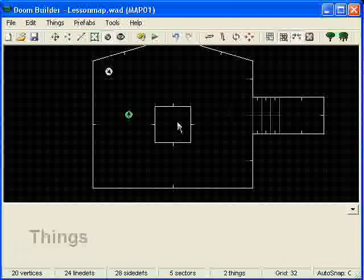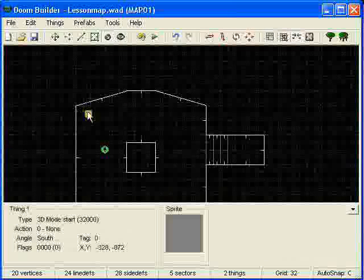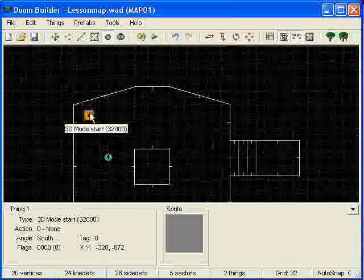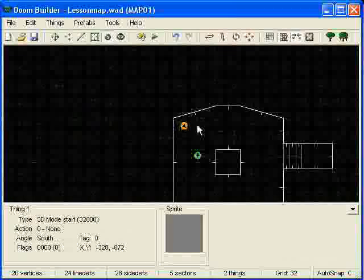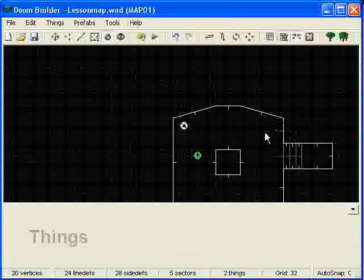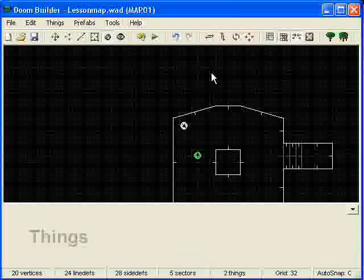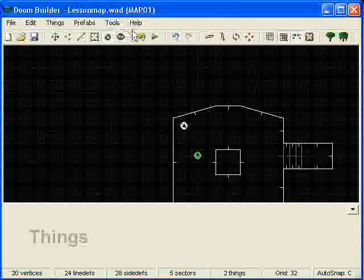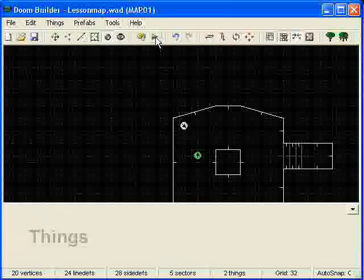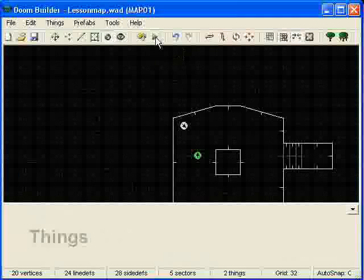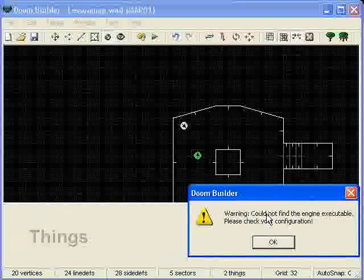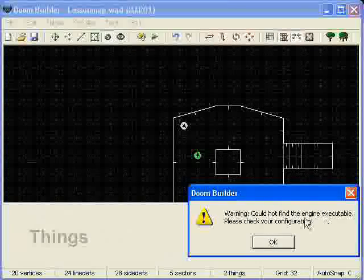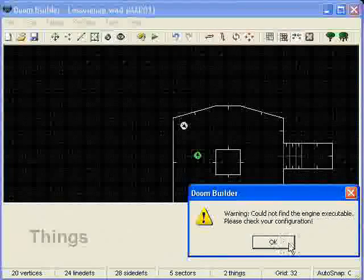And, you'll see the 3D mode start will move whenever you move. It'll show the 3D start moving and stuff like that. And the last thing I want to show you is, if we come up here and we want to test it out, you'll notice we get this, could not find the engine executable, please check your configuration.